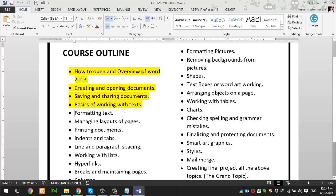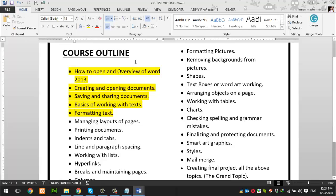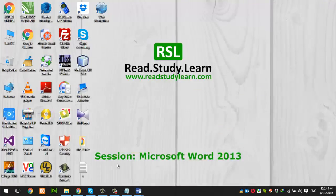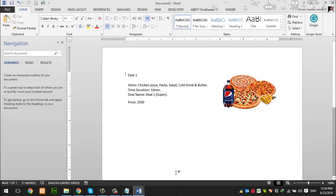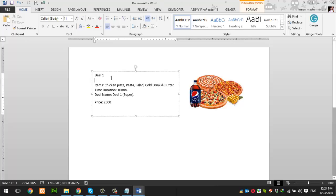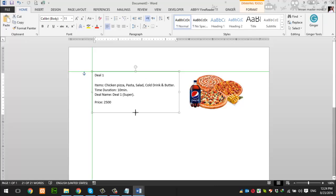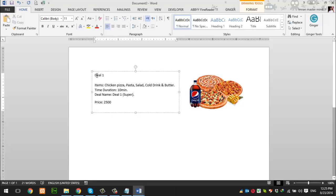Today, we will learn about formatting text. I have taken a document which is unformatted text. This is a restaurant deal. You can see here the unformatted text. What will we do? We will format this whole text. We will use some tools.